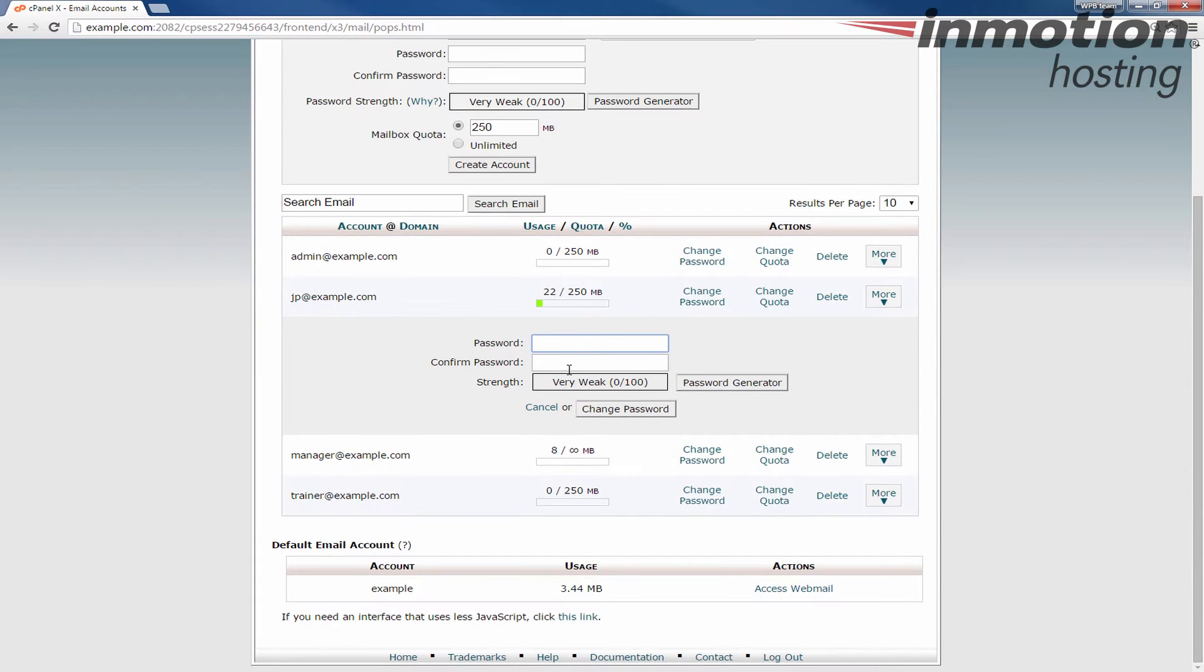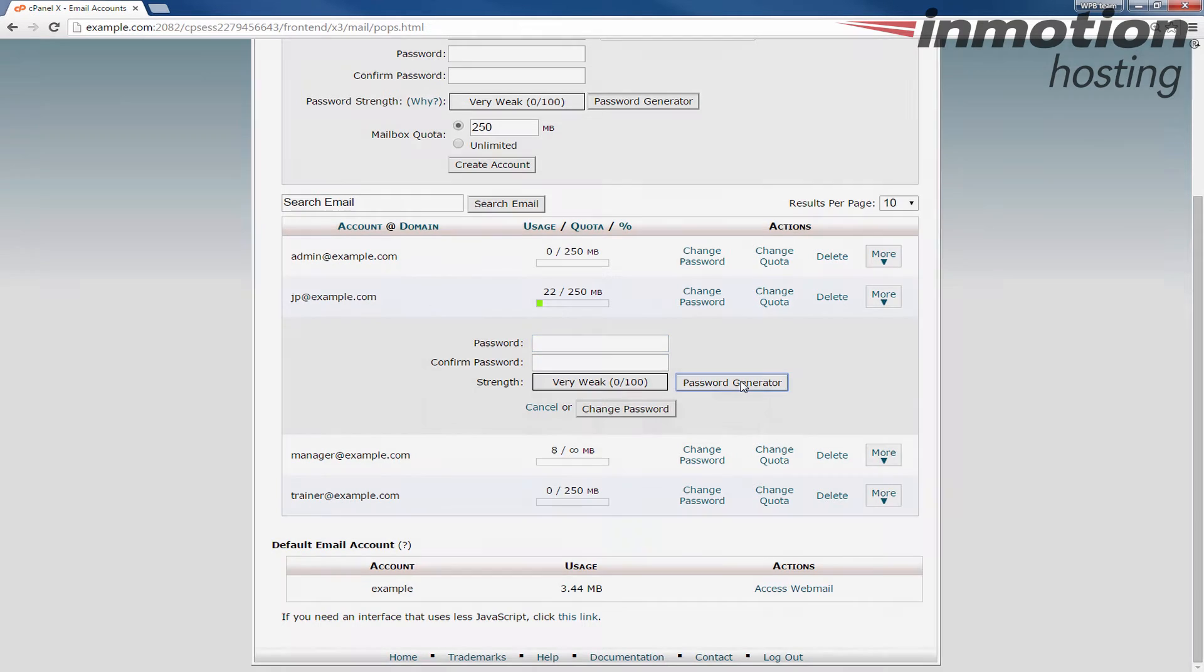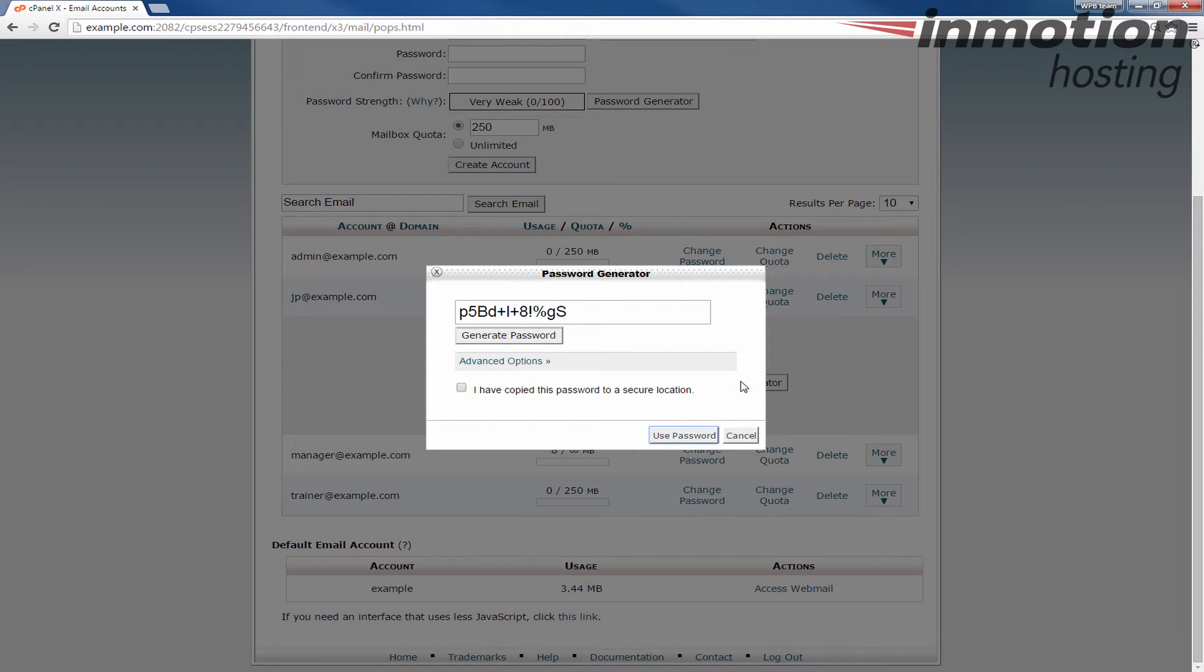It'll drop down and give you two fields and what you have to do is enter your password twice. If you want to create a password from scratch you can type it in the boxes. Just be sure to use the same password. I'm going to use the password generator though by clicking this password generator button.